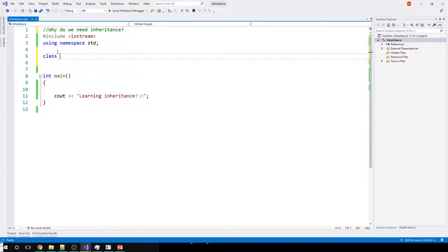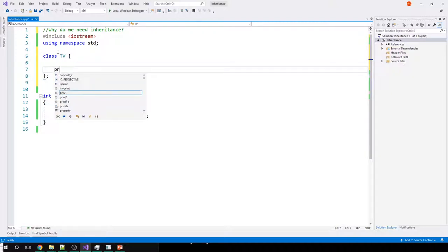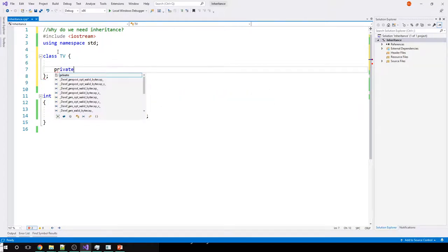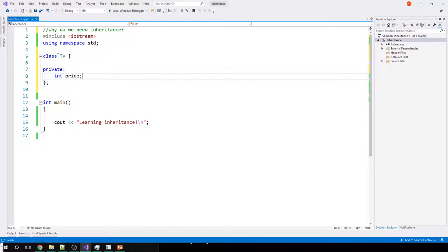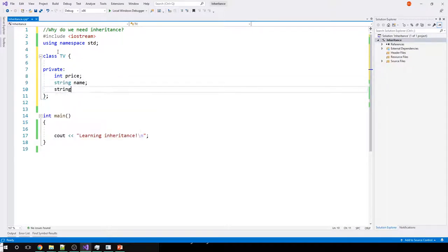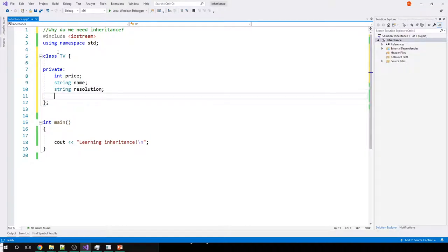Let's have a class TV, and this TV class has some member variables. Let's make them private: an integer for price, a string for name, and TV also has more stuff like resolution and maybe integer voltage.